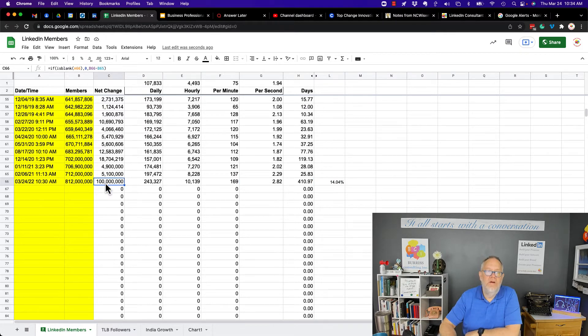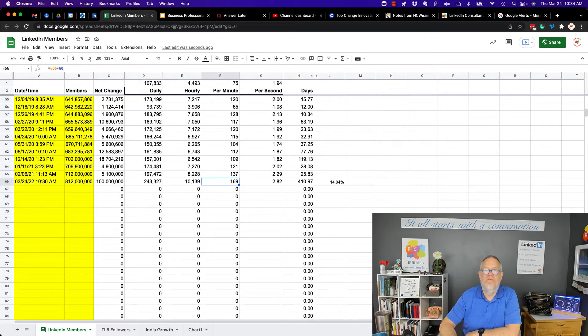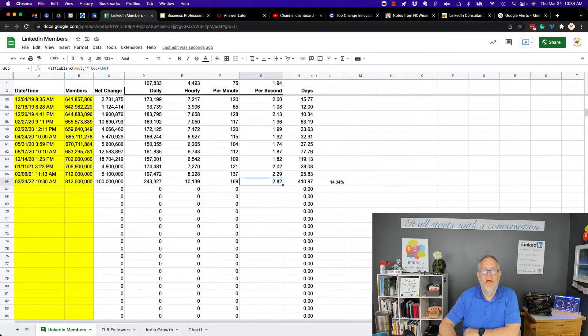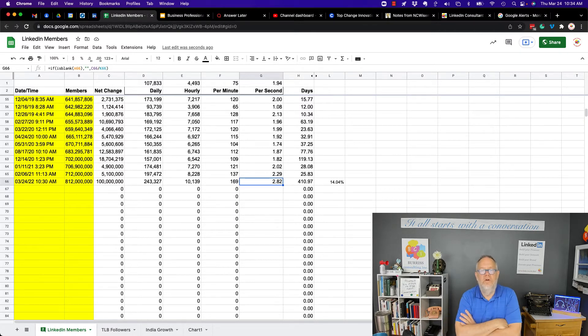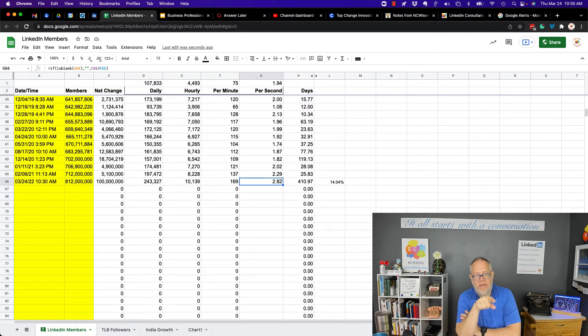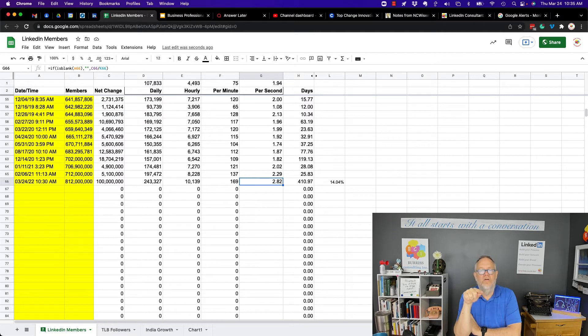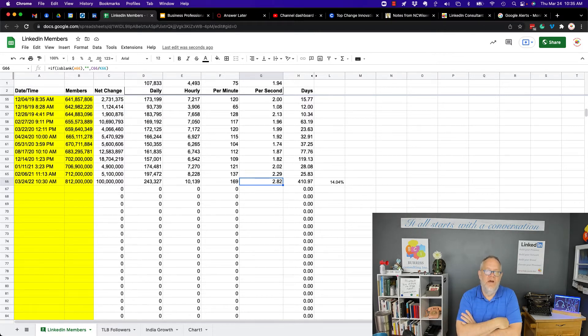That's 100 million new profiles equals 243,000 every day, 10,000 every hour, 169 new members every minute, 2.82 new members every second. And actually, that's over a year, and over the last two months, the number has been greater than three new members every second.